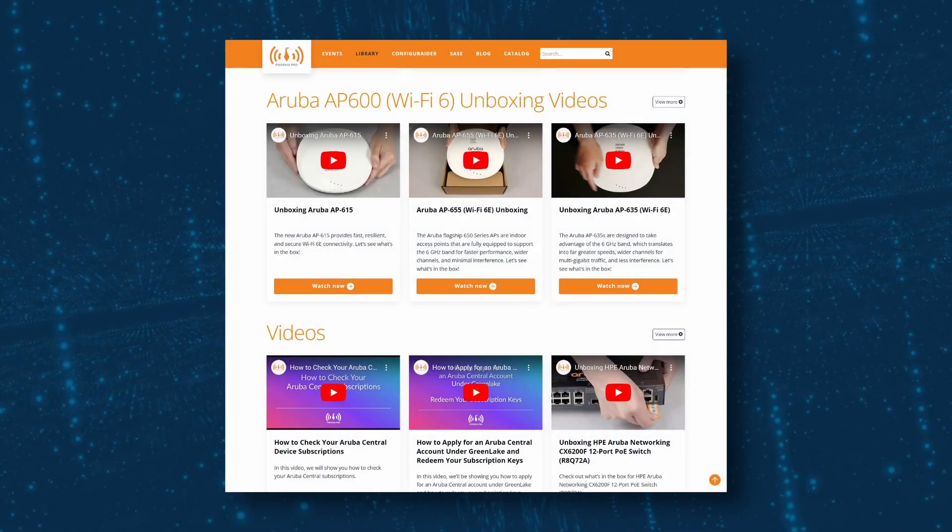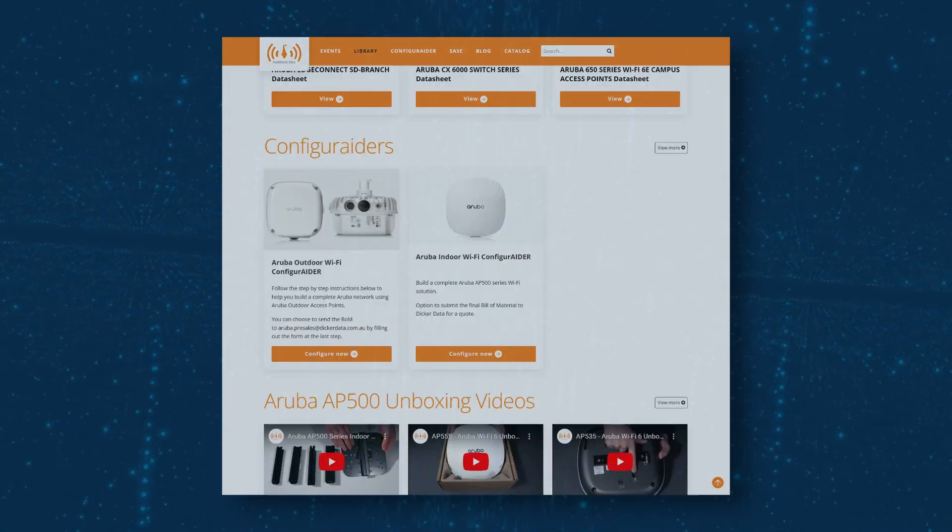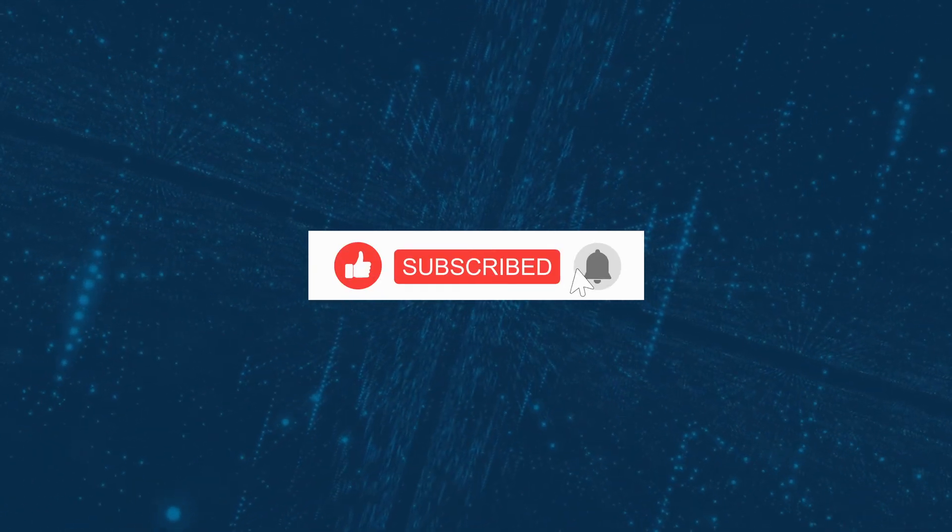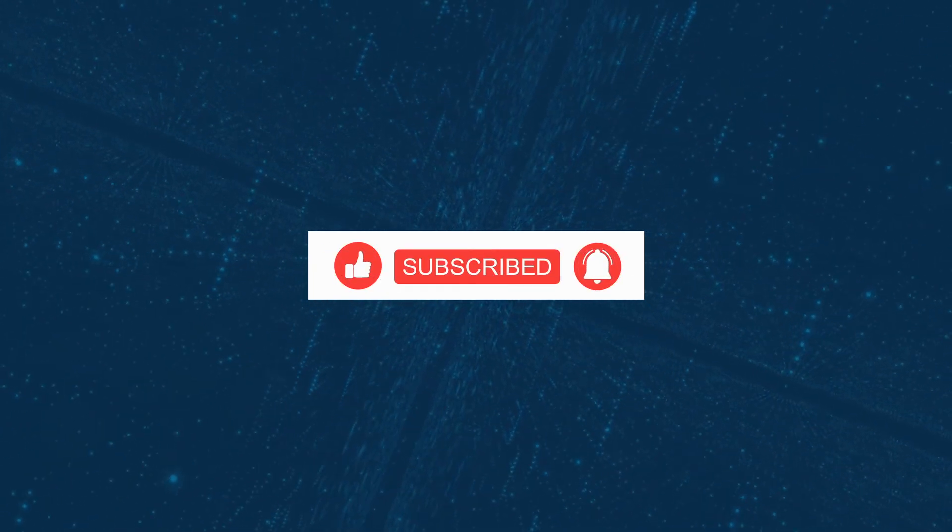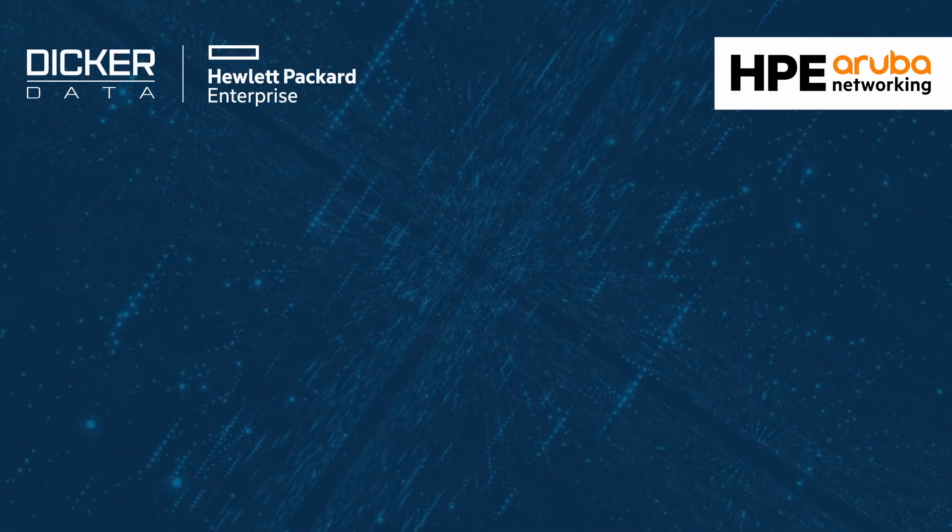And there you have it. For more information, check out the library via our website link in the description below. If you found the video useful, please click like and subscribe to stay up to date with all the latest content. Thank you for watching!